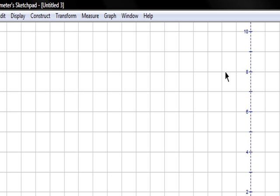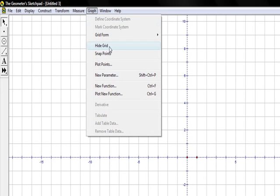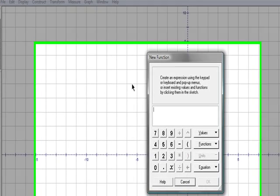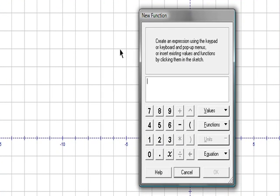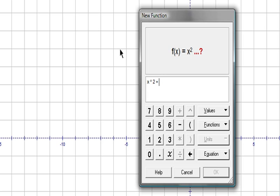You can use Geometer's Sketchpad to graph different types of functions, too. To do this, simply go to the pull-down graph menu again, and click plot new function. A mini computerized graphing calculator will pop up, and you can type in whatever function you'd like. For our example, we'll use x squared plus one.